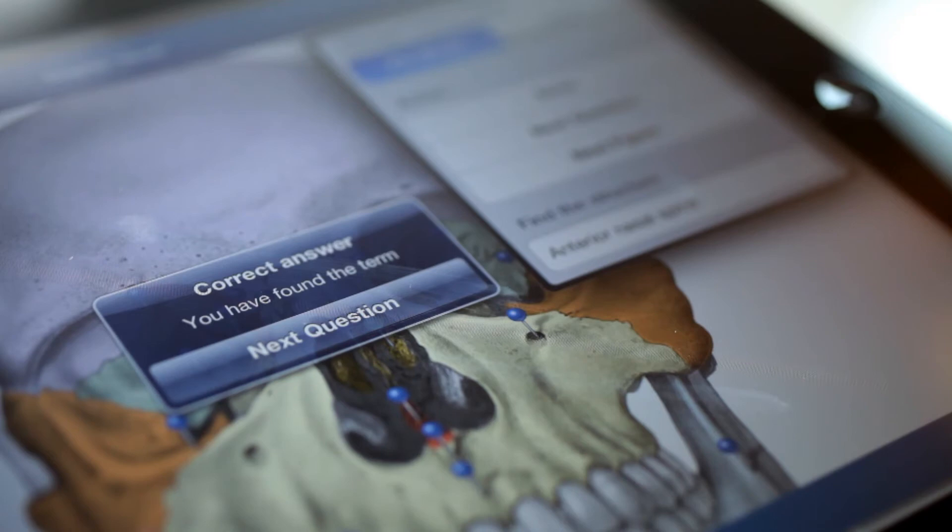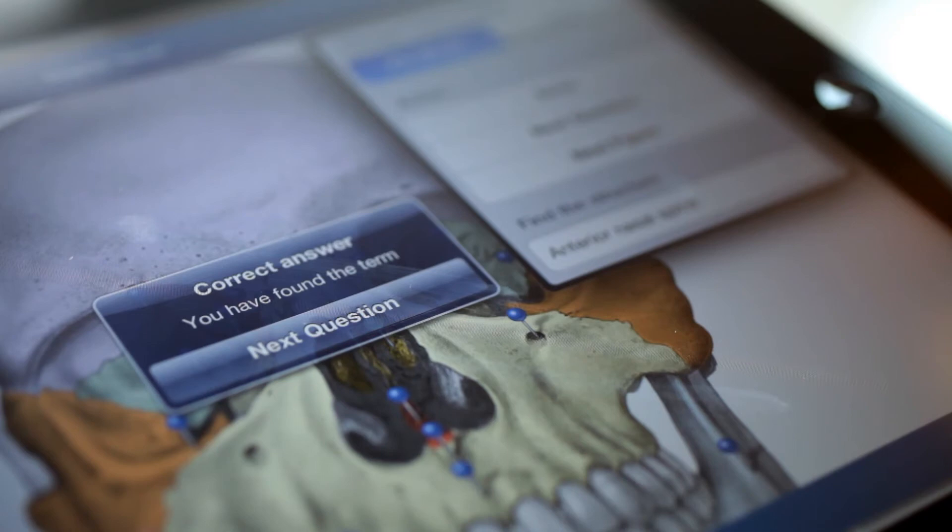Easily navigate illustrations with chapters and indexes, or use the search function to find the exact figure you are looking for.